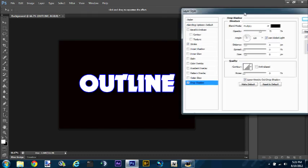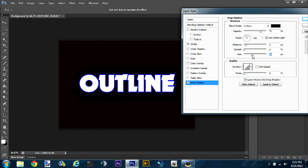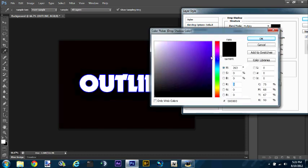And then you can also get a drop shadow if you really want to get all that.